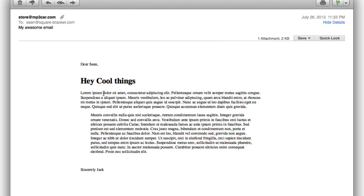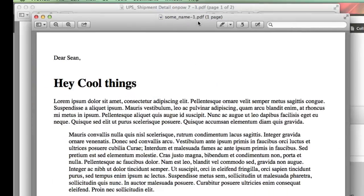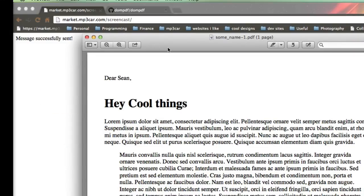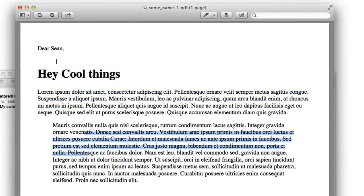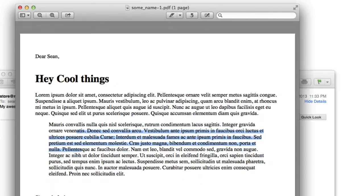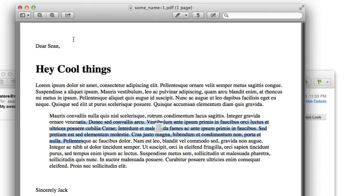I'll open it up so you can see it. So here's the email we just sent. So this came from our, this is my smtp that I have, stored mp3car. And this is who it went to, Sean at Square Bracket. Here's the subject. And again, this is a PDF, right? So this is, I can double click this. This is the PDF. So pretty cool.